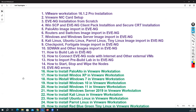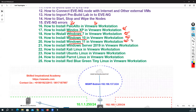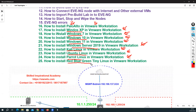Up to around lecture 15, you will see all EVE-NG related content. After that, I will show you how to install Palo Alto image in VMware Workstation, Windows XP, Windows 7, Windows 10, Windows 11, Windows Server 2019 in VMware Workstation, Kali Linux, Parrot Linux machine installations in VMware, and how to install the red, blue, and green servers — very popular servers released by CBT Nuggets. I'll also show you the installation of small routers, which can be used as web servers, SSH servers, and more.